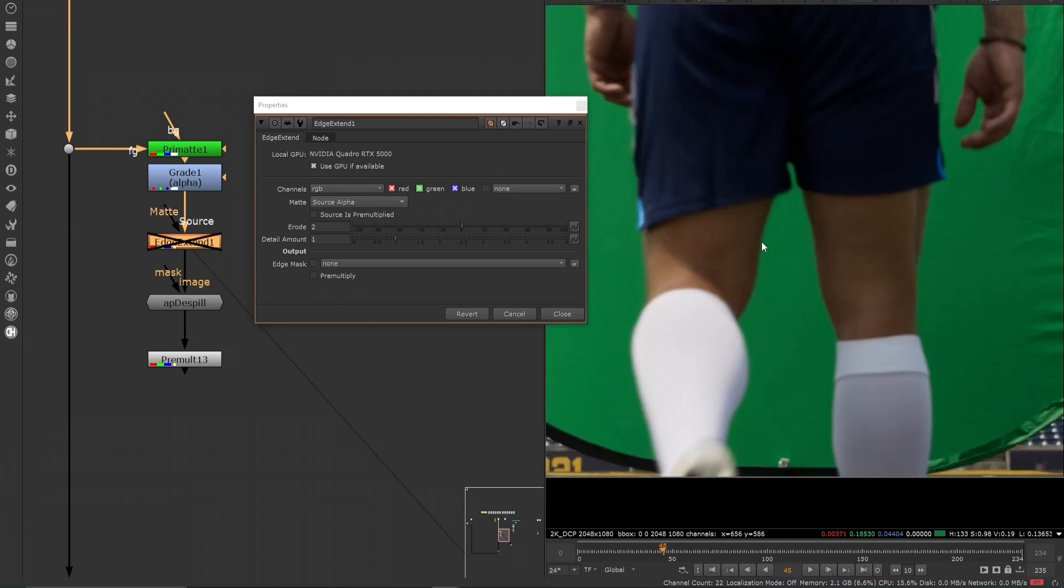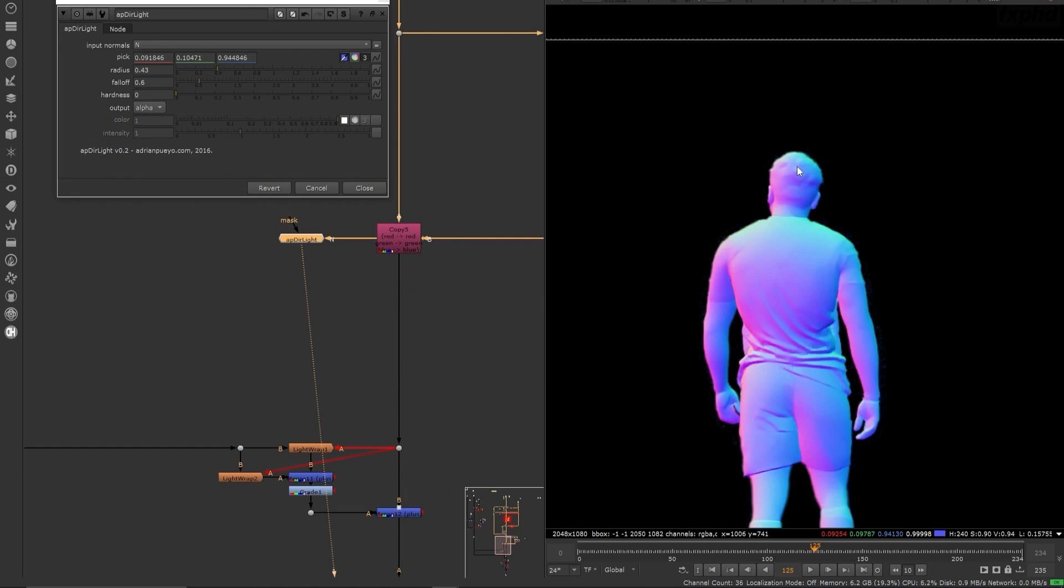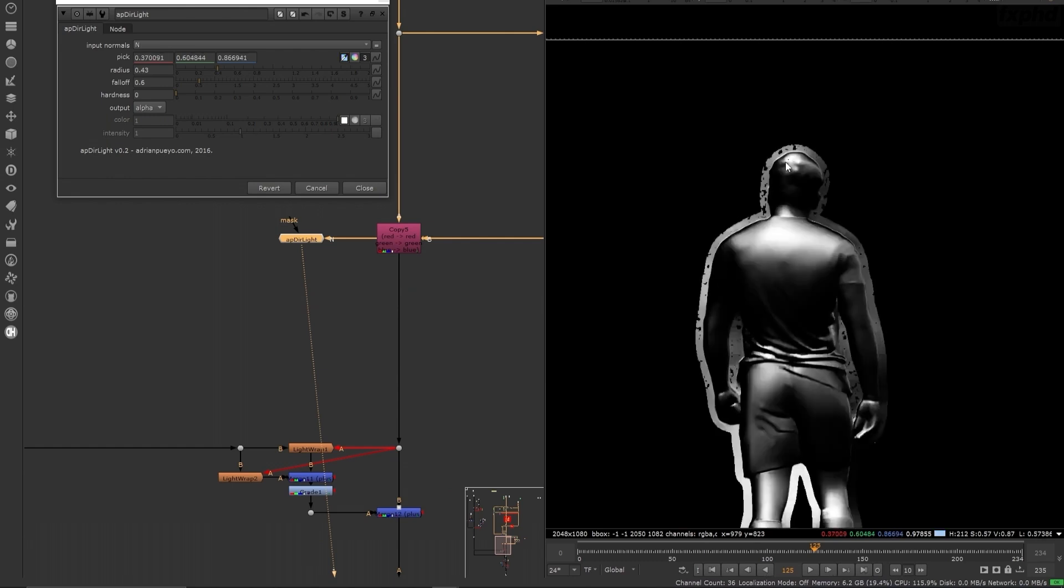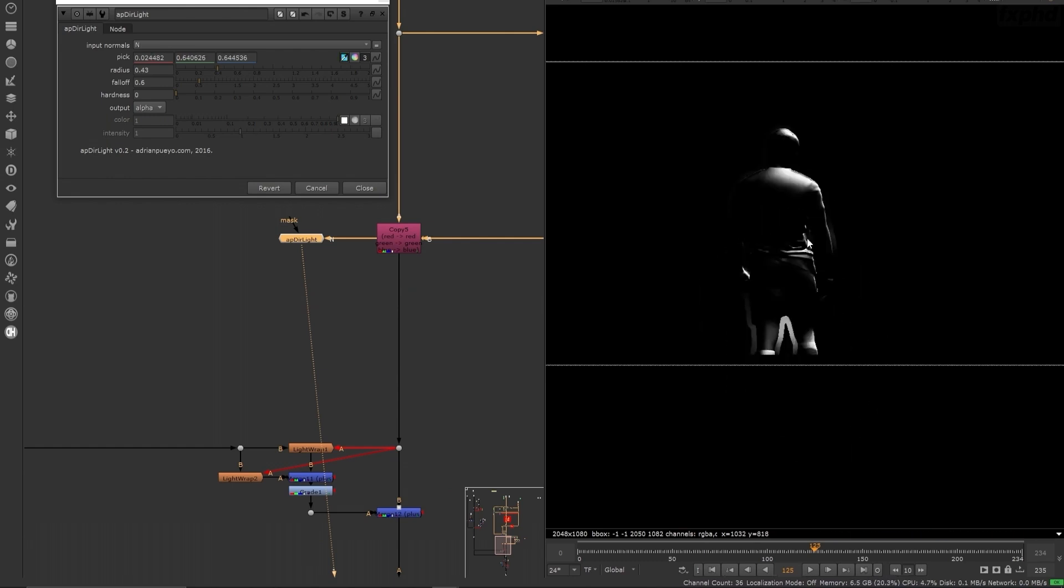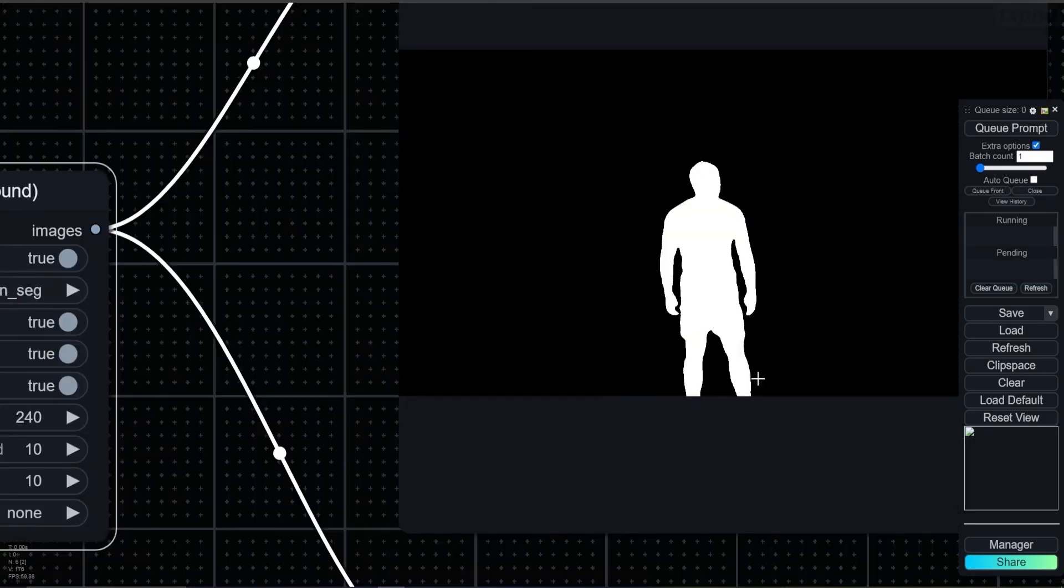You'll learn to use Primatte, Keylight, and IVK all enhanced with new machine learning tools from the cattery and also some AI workflows using ComfyUI.